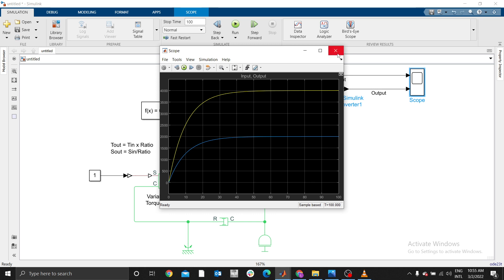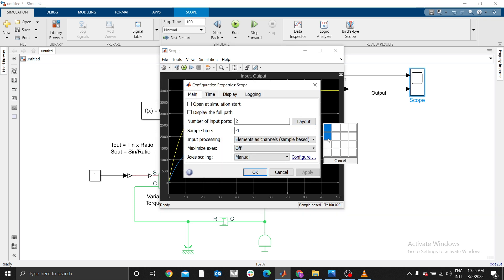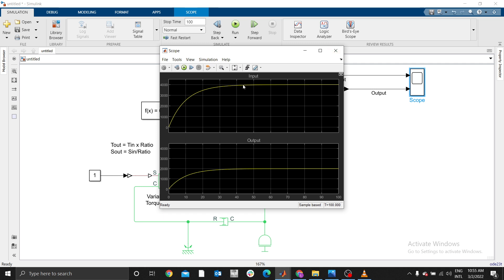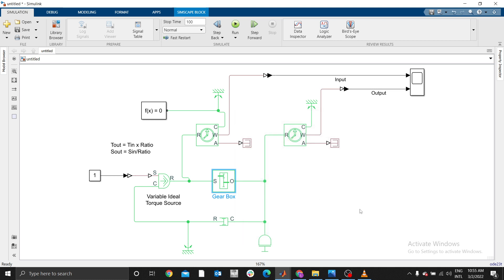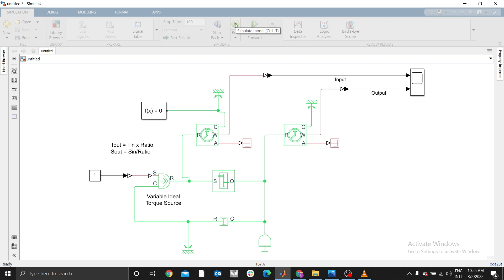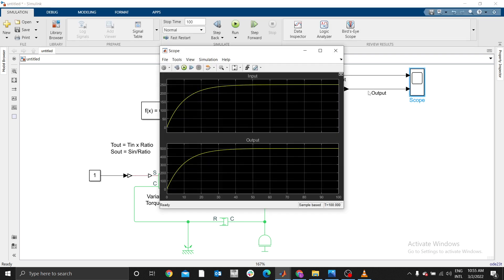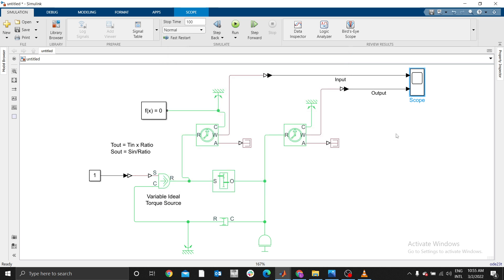Open the Scope and go to Settings, then Layout, and select two graphs to display both signals. The input angular velocity shows 4000 and the output is 2000, which confirms that with a gear ratio of 2, the speed is halved at the output. If we change the gear ratio from 2 to 0.5, the values swap: input becomes 250 and output becomes 500. That's how you verify your system is functional. Thank you, stay tuned, subscribe, and see you in the next video!